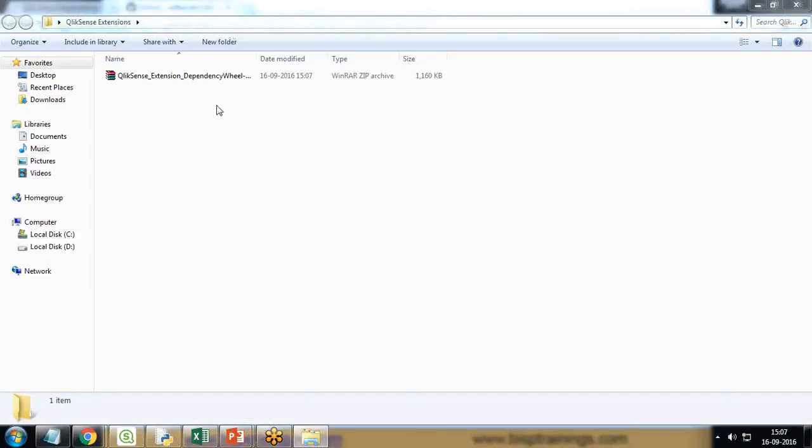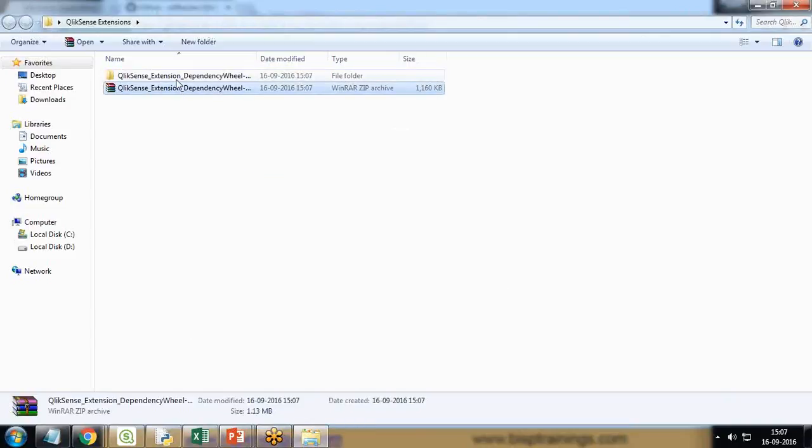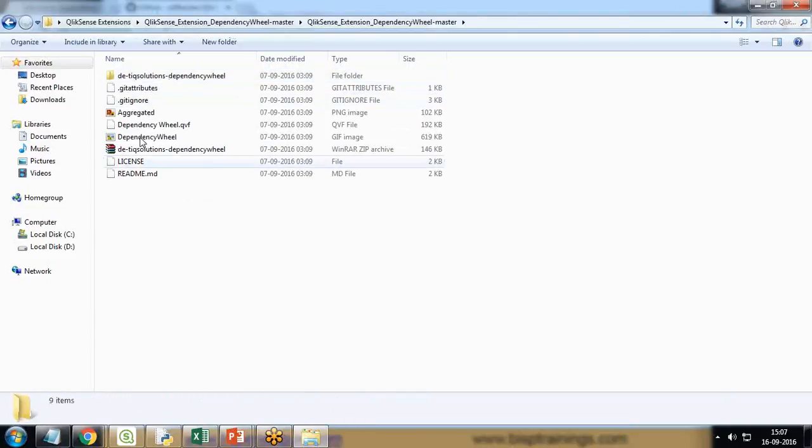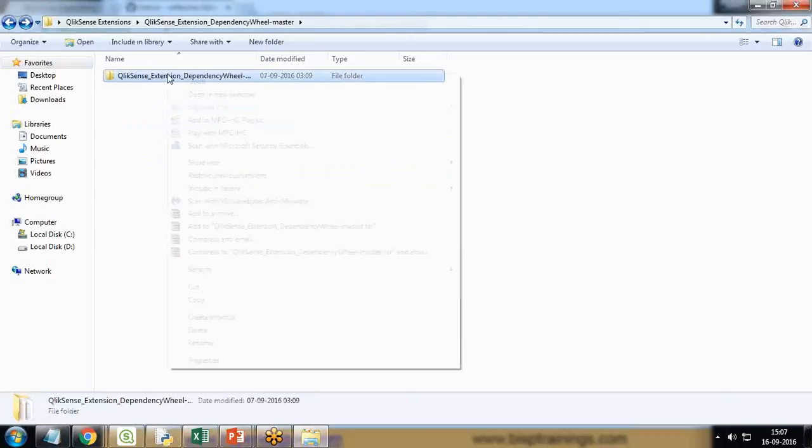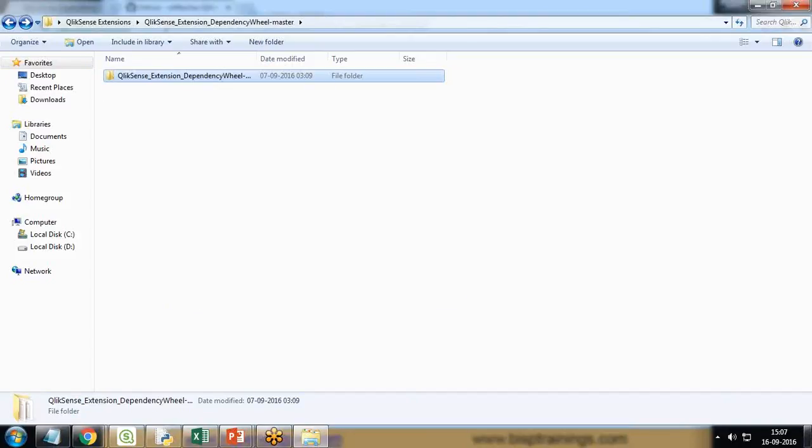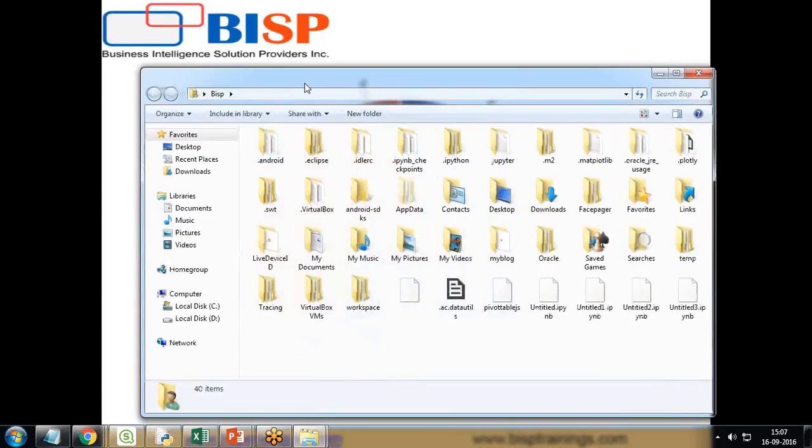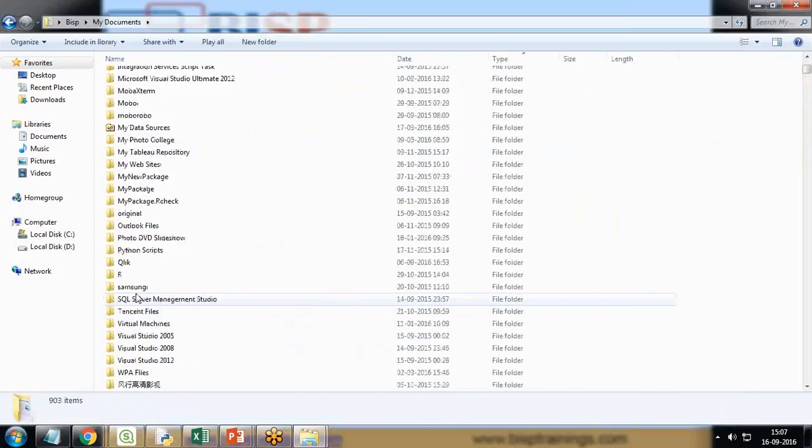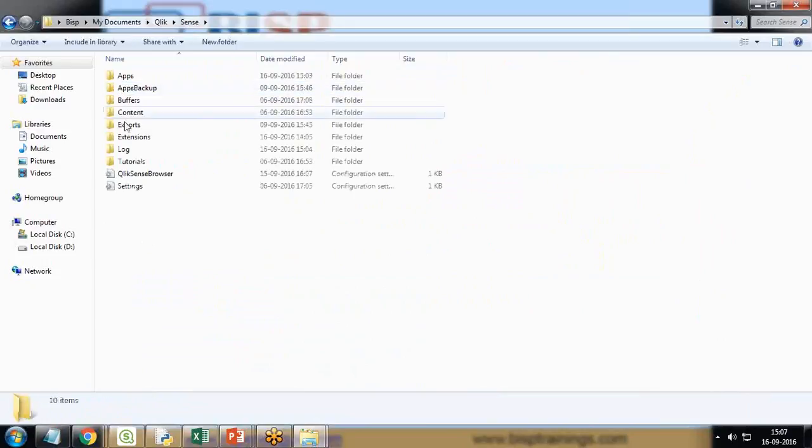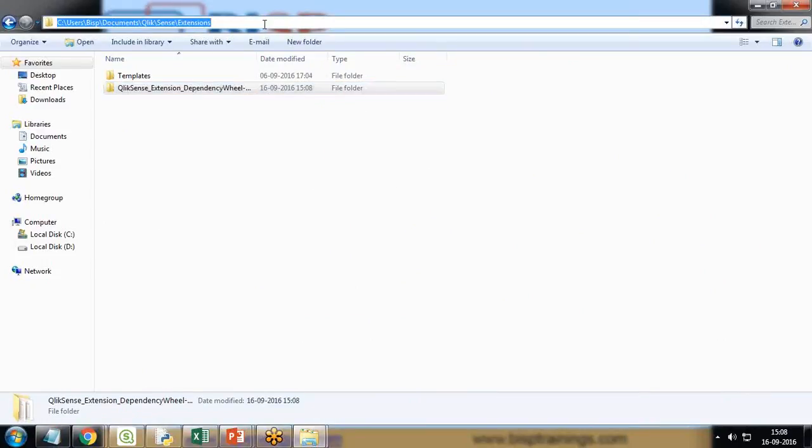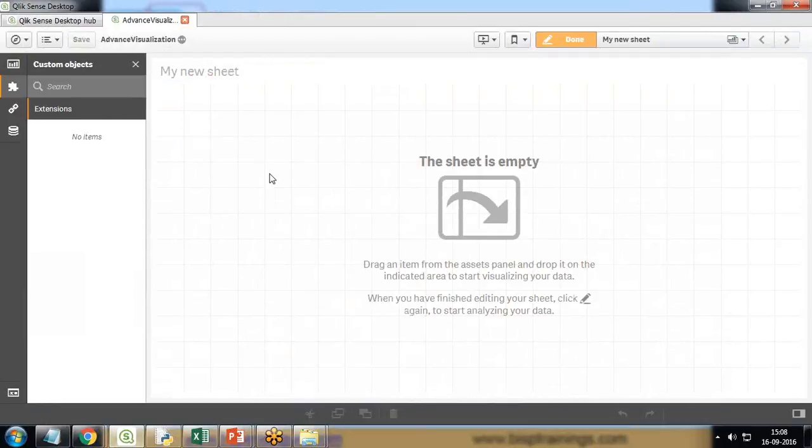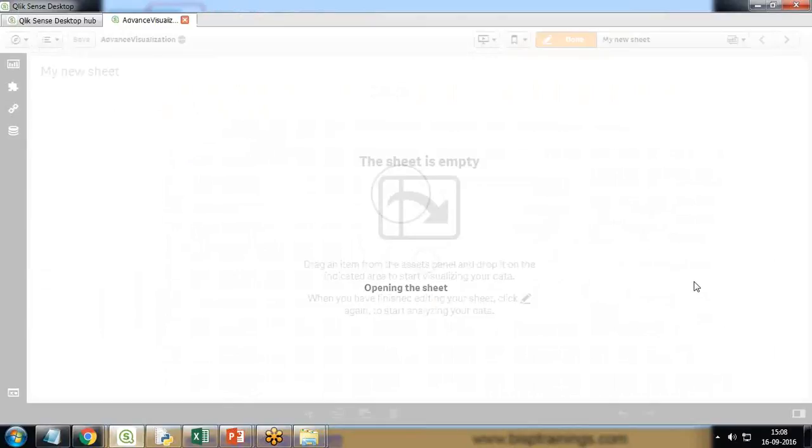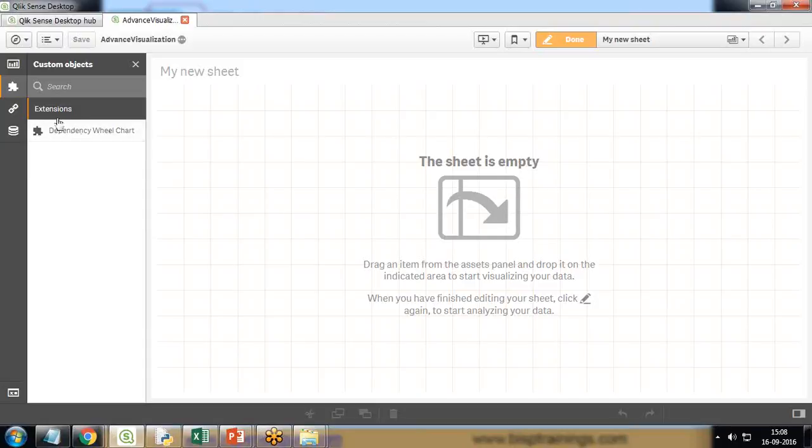Now I'm going to unzip it. I extract the Qlik Sense dependency wheel - these are the files, GIF images and files which are associated with this. I copy this complete folder because we need to add this into extensions. I copy this folder and paste it in C drive, Users, My Documents, Qlik Sense, Extensions. Now if we look at the extension section, we need to refresh it. When I click on extension, you can see a new extension has been successfully added named as dependency wheel chart.